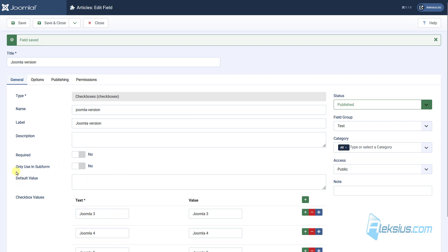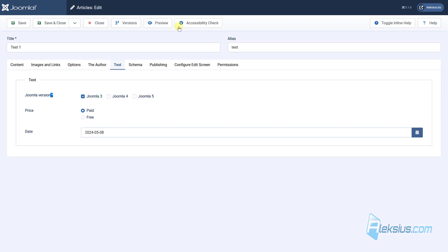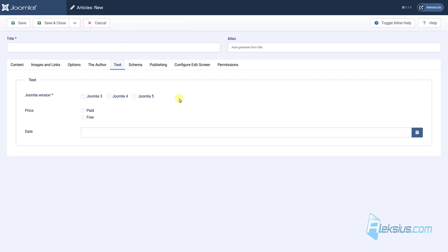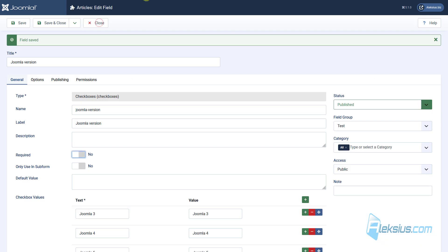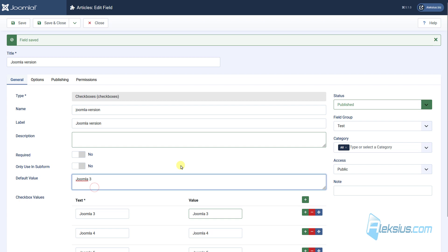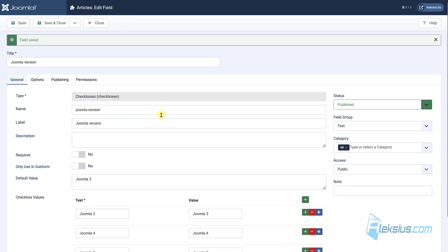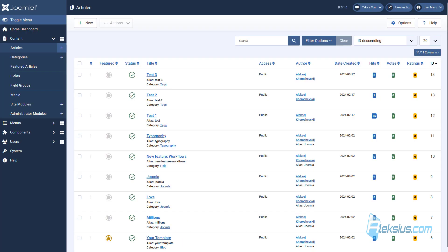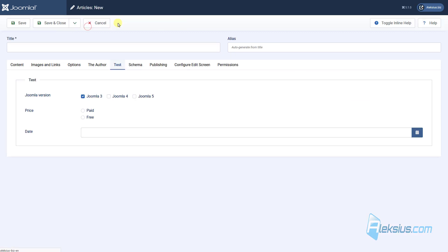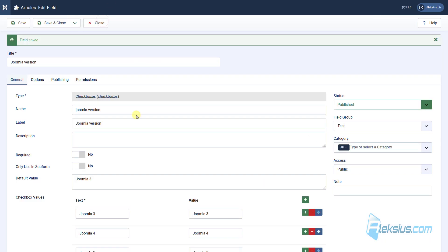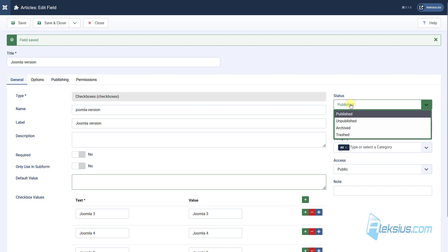Also, we can set a default value. What does this mean? For example, create a new article, go here, and we can see no selection here. And now, for example, let's add Joomla 3 default value. Now, let's create a new article, and we can see by default that Joomla 3 is marked.